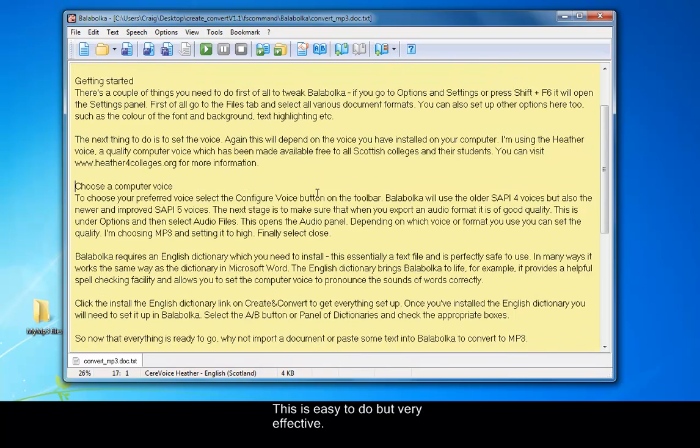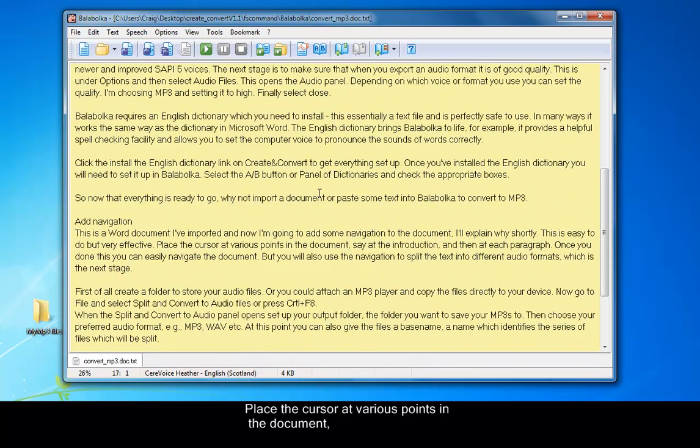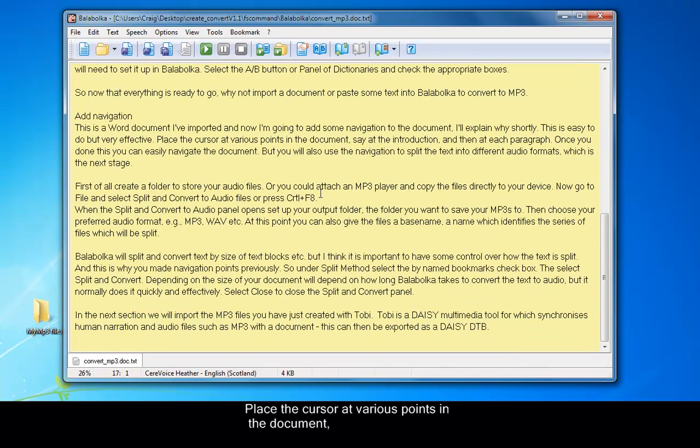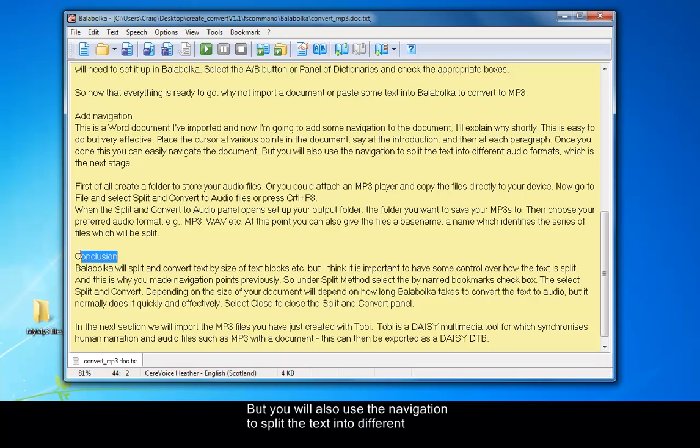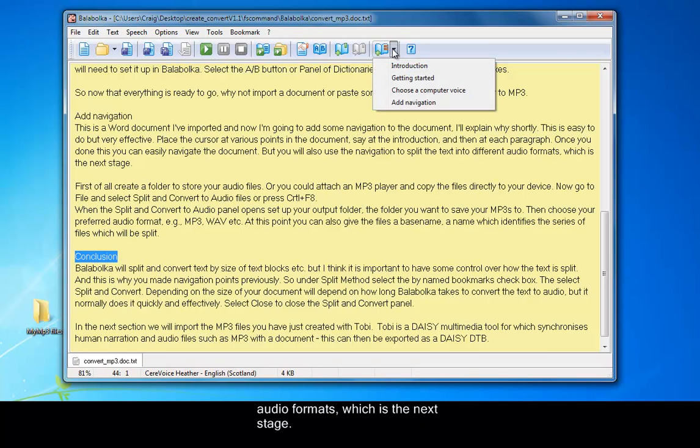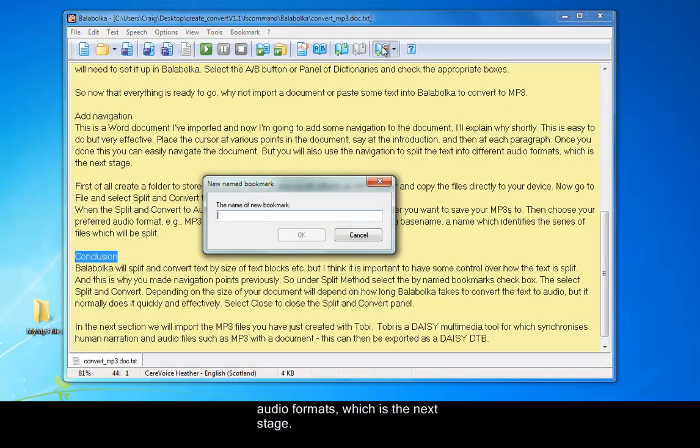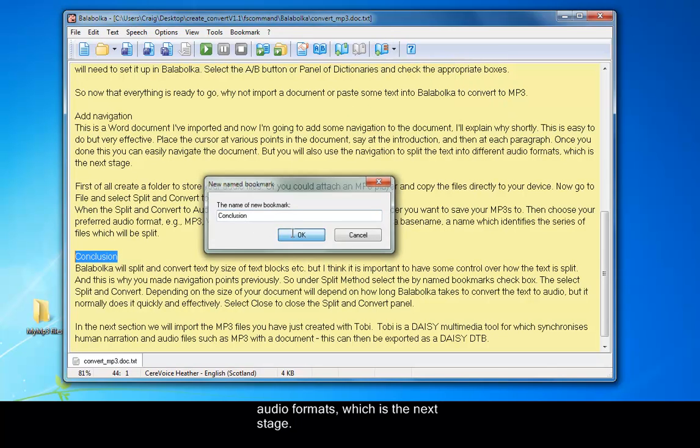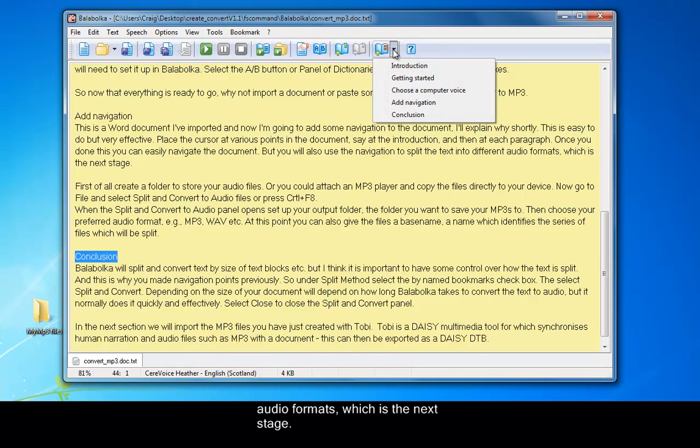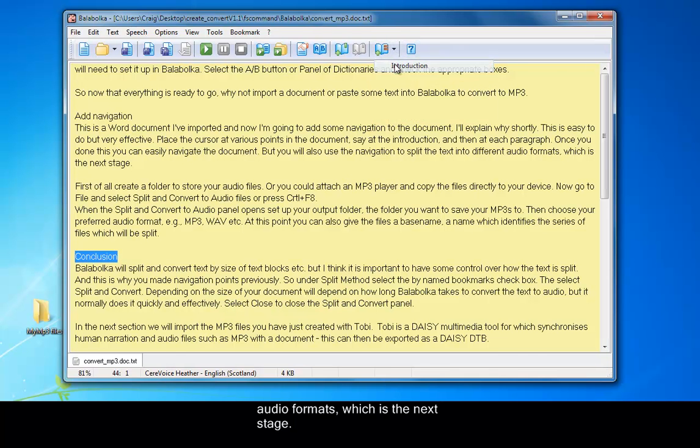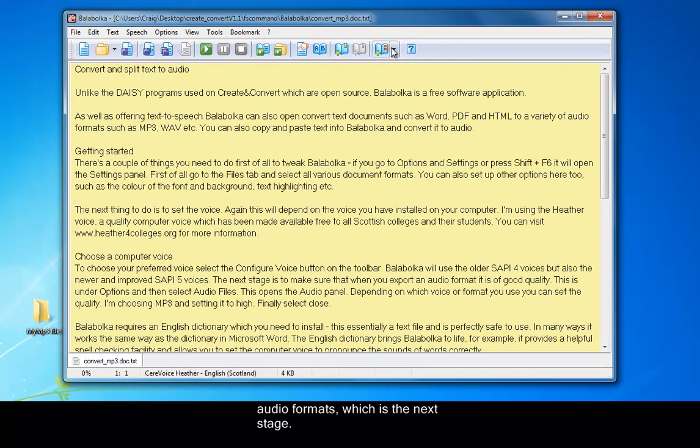It's easy to do but very effective. Place the cursor at various points of the document, say at the introduction, and then at each paragraph. Once you've done this, you can easily navigate the document. But you will also use navigation to split the text into different audio formats, which is at the next stage. So I'm just going through now, creating different headings and then adding that to the navigation panel.